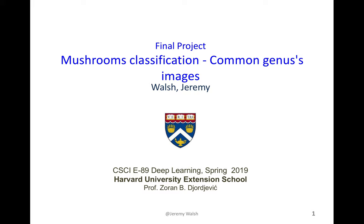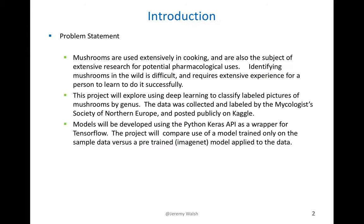Hello, my name is Jeremy Walsh, and I'll be discussing my project to do mushroom classification via deep learning. To quickly review the problem statement, mushrooms are used extensively in cooking and are also the subject of extensive research for basic science and potential pharmacological uses. Identifying mushrooms in the wild is difficult and requires extensive experience for a person to learn to do it successfully.